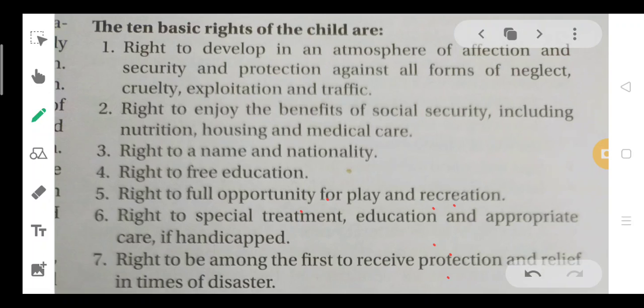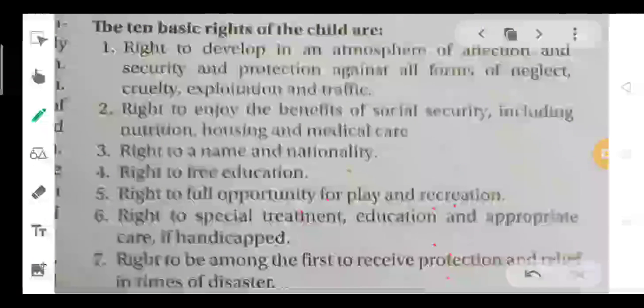Third: right to a name and nationality. Every child has a name and nationality. Fourth: right to pre-education. Fifth: right to full opportunity for play and recreation. Sixth: right to special treatment, education, and appropriate care if handicapped.